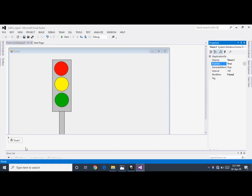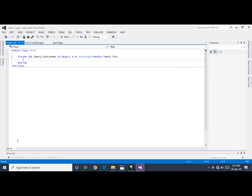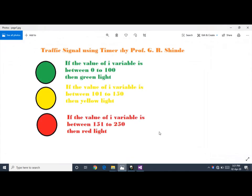The next step is the coding session. Double-click on the timer to open the code. Before coding, let's understand the logic using a diagram. You need one variable, i, initially set to 0. When i is between 0 and 100, the green light is on. When i is between 101 and 150, the yellow light is on. When i is between 151 and 250, the red light is on. After 250, i resets to 0 and the same process repeats.